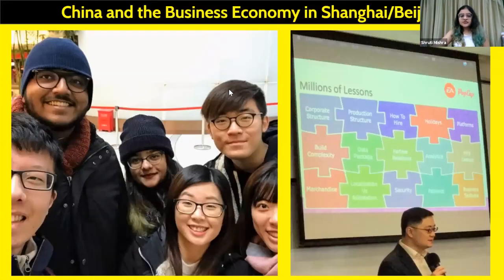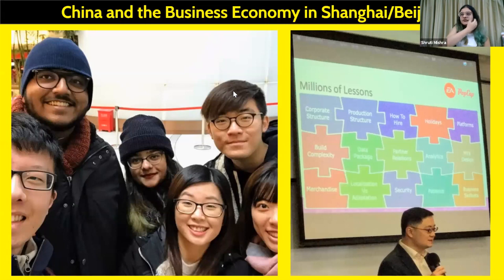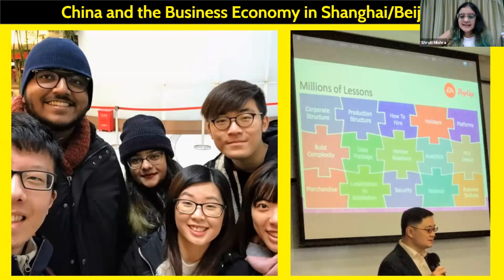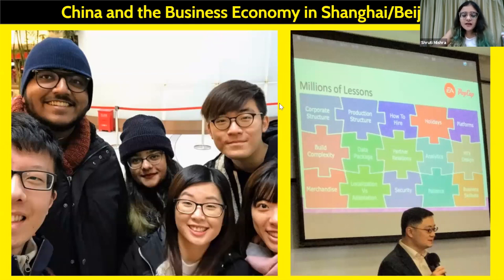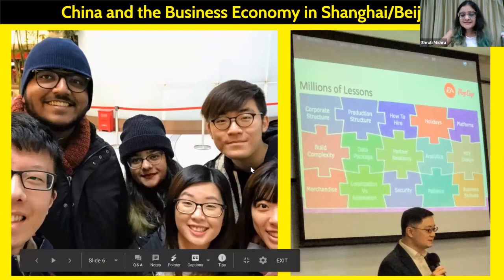One course I really enjoyed is called China and the Business Economy. It takes place in Shanghai — it's a 10-day course during spring break — and all expenses are paid. We studied the nuances of the Chinese economy and how to do business there, and got to hear from industry leaders in China. One of my favorites was a speaker from EA — the guy who created Plants vs. Zombies — and it was really interesting to see how they adapt video games to suit the Chinese market. We also went for tourism and it was a lot of fun.